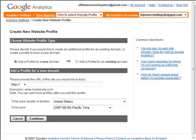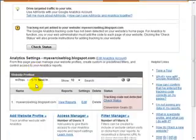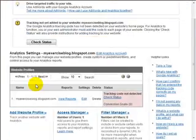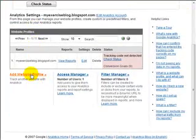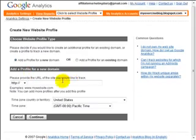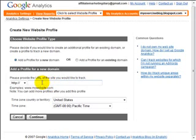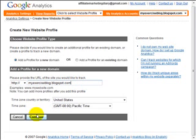Now for those of you who already have an account and you have set this up on another blog before, on another website, what you need to do is scroll to the bottom. So this is what it would look like inside your account. Go to add website profile and again you just go ahead and add your blogger URL. So in other words, the URL we're going to use is this, right here, myexerciseblog.blogspot.com and just click on continue.